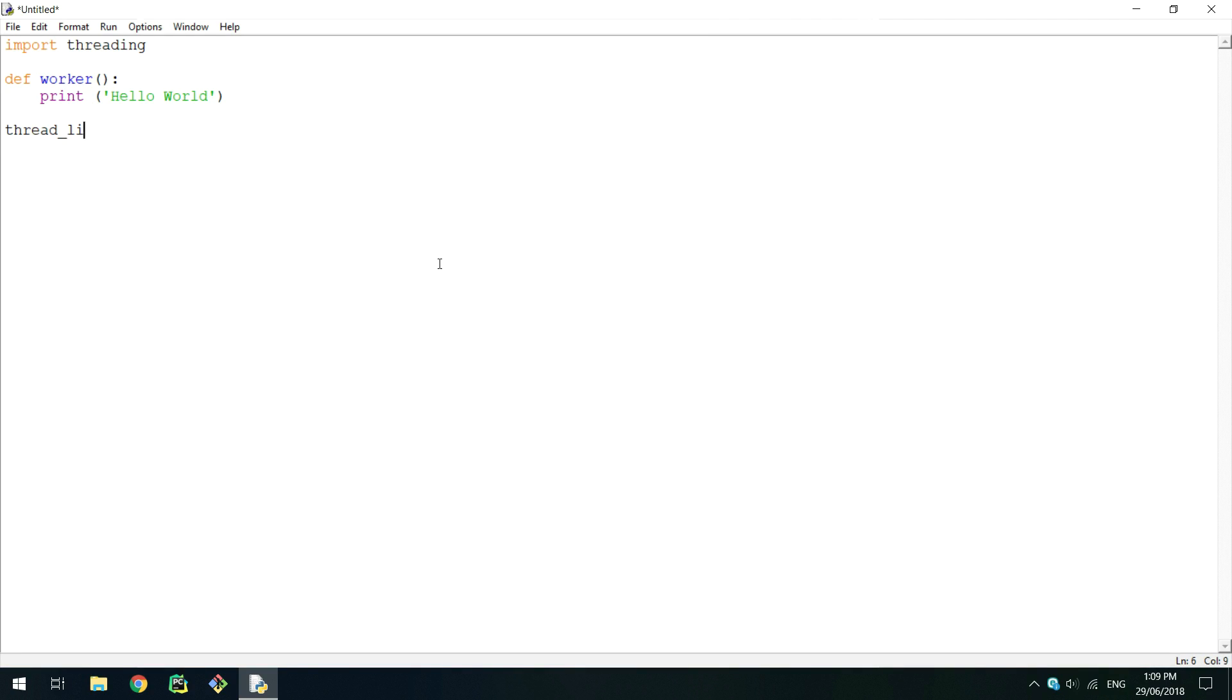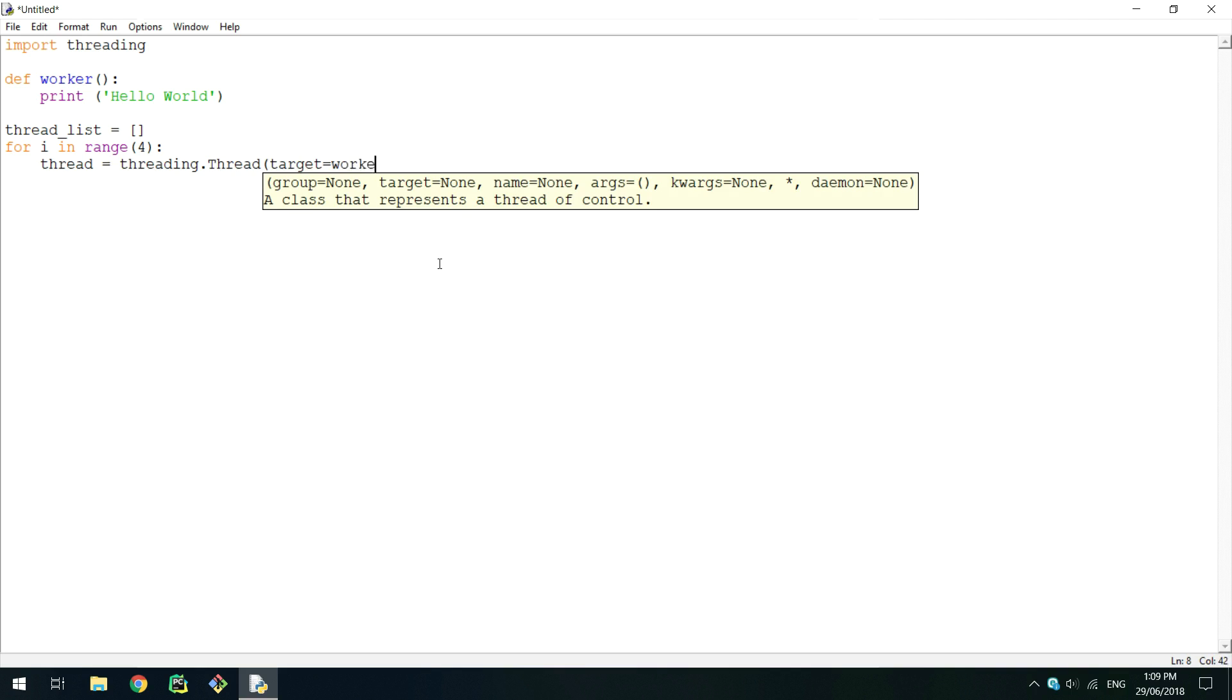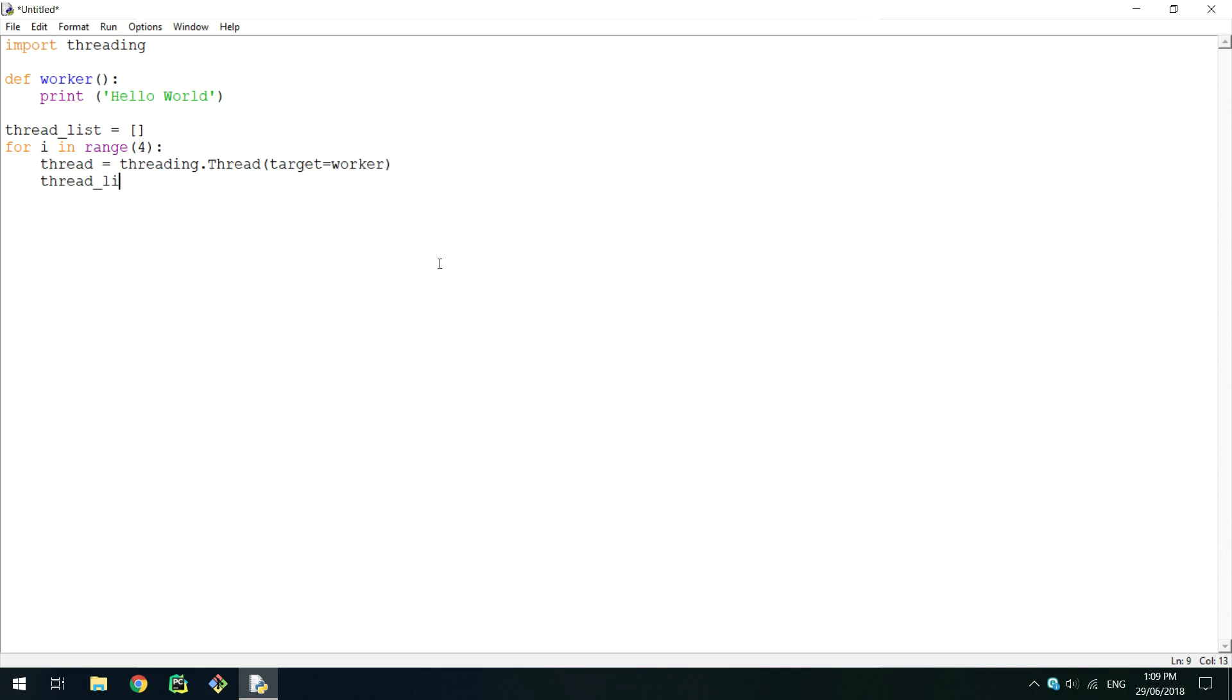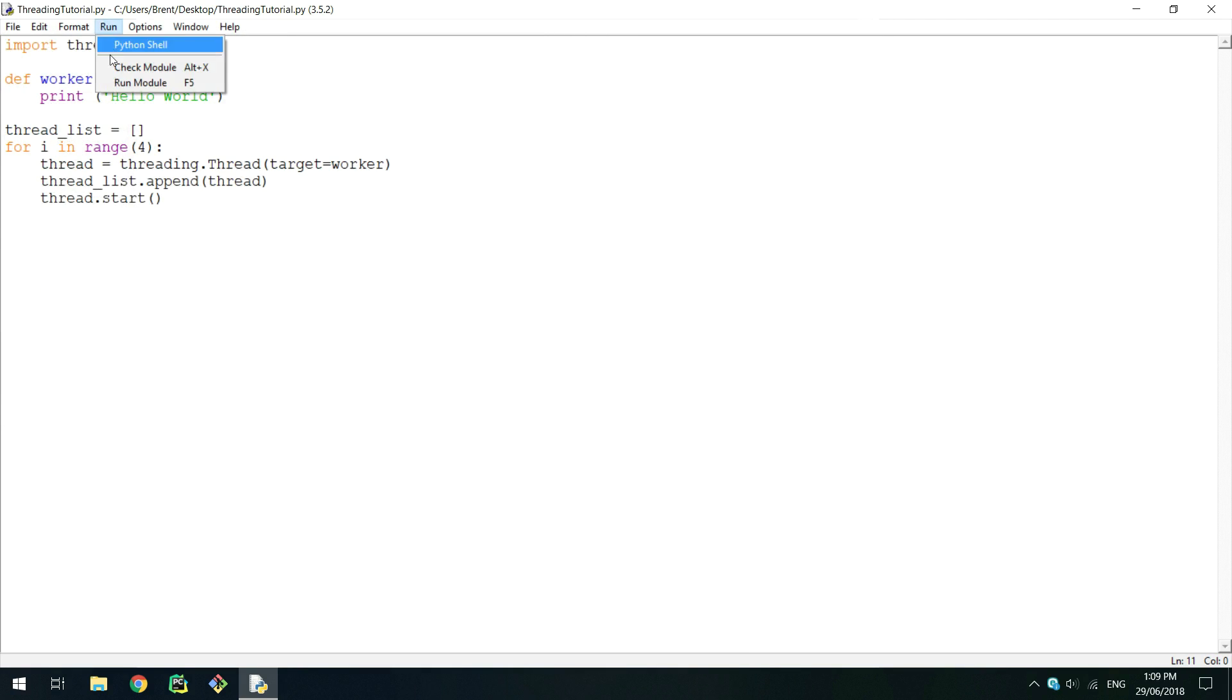Now create a list to hold the threads and create a for loop that will create threads. In this for loop, create the thread using threading.thread by passing your method to target, adding this to the list, and then calling its start method. Save it and then run.